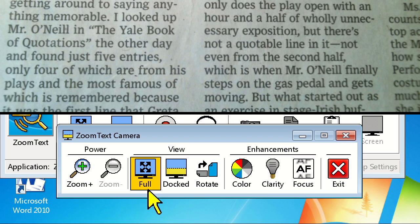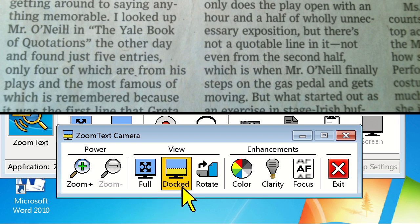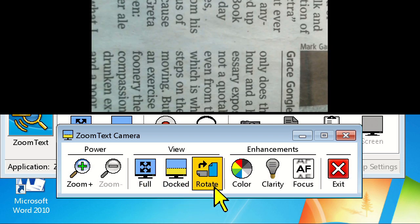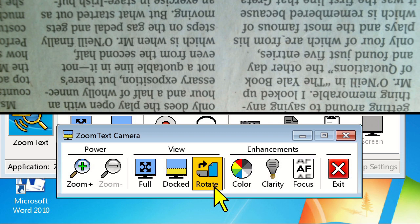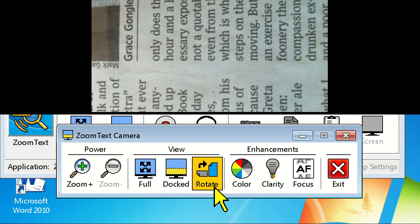If you have a document under your camera that's upside down or sideways, you can always move the sheet of paper under the camera manually, or you could simply click the Rotate button and rotate the camera image 90 degrees clockwise.